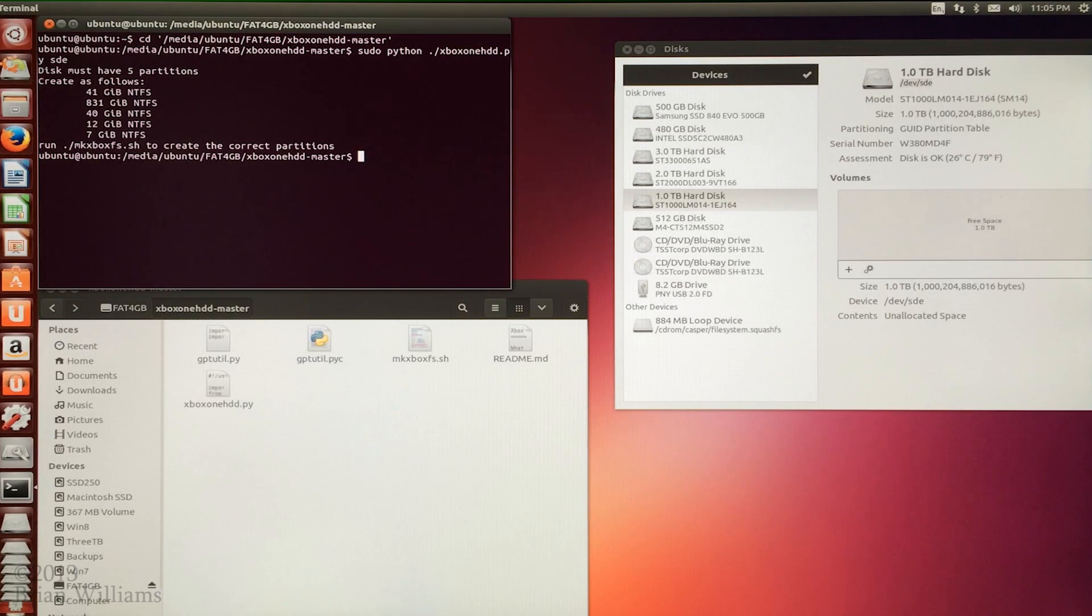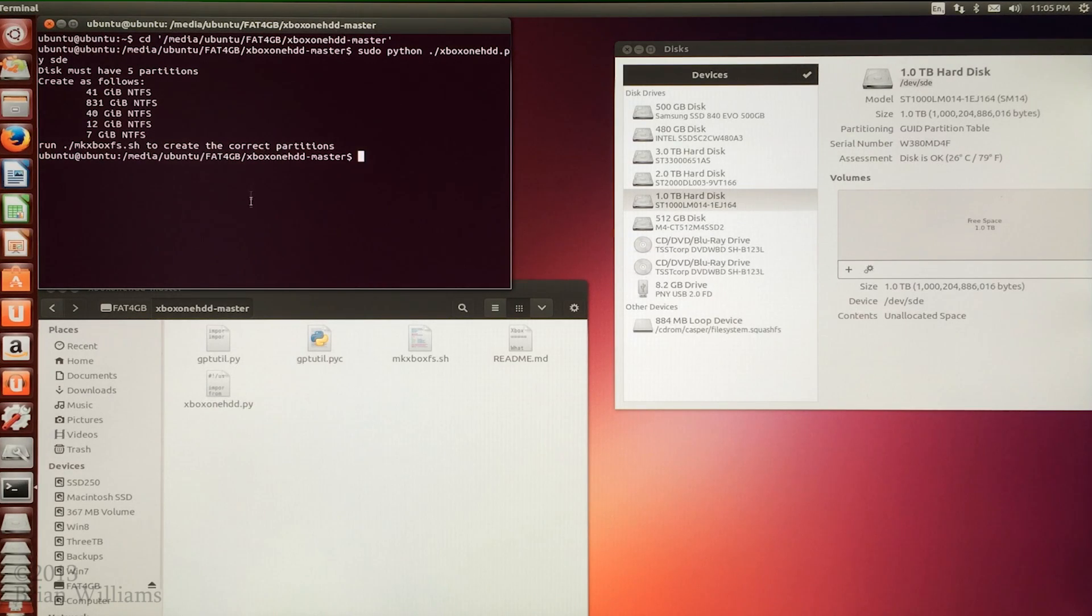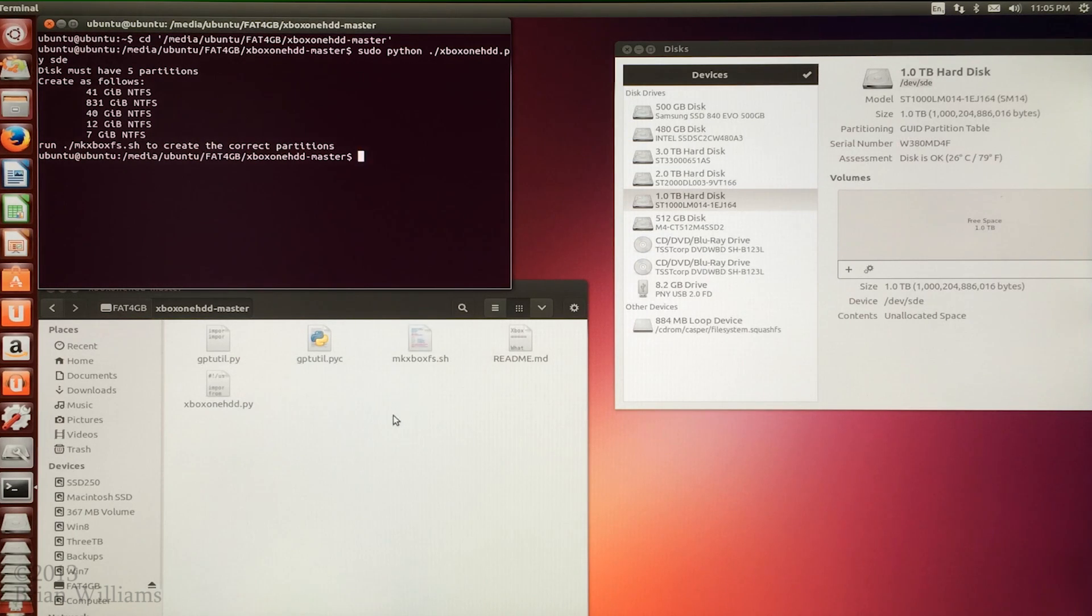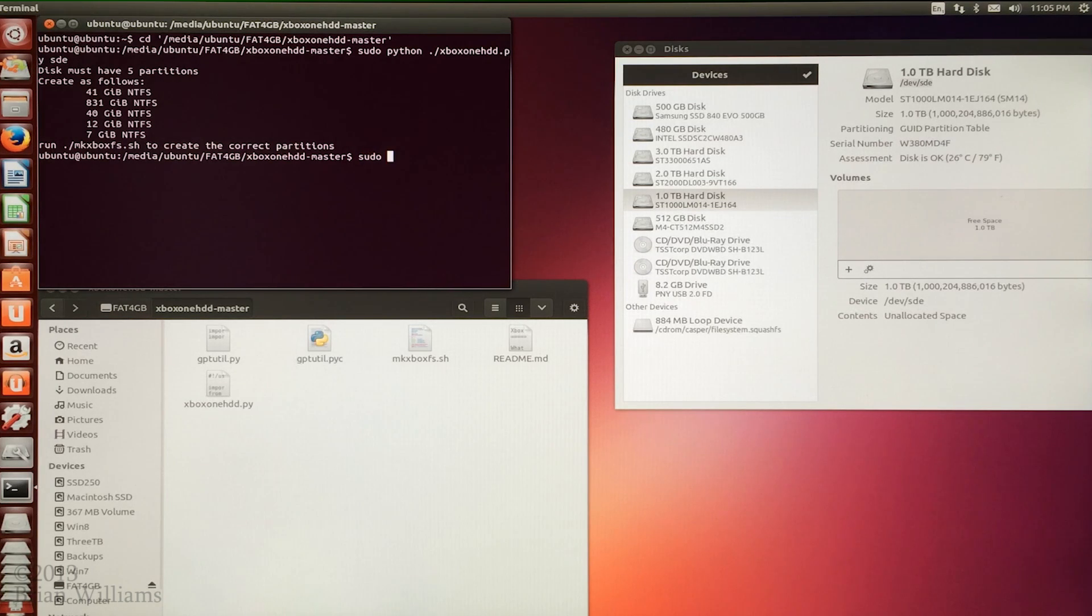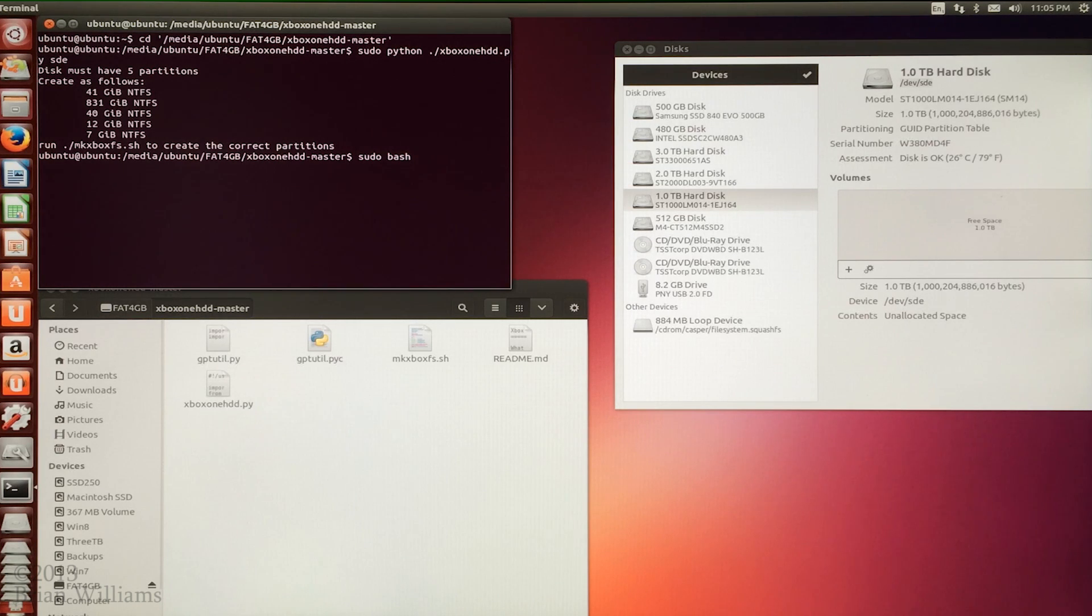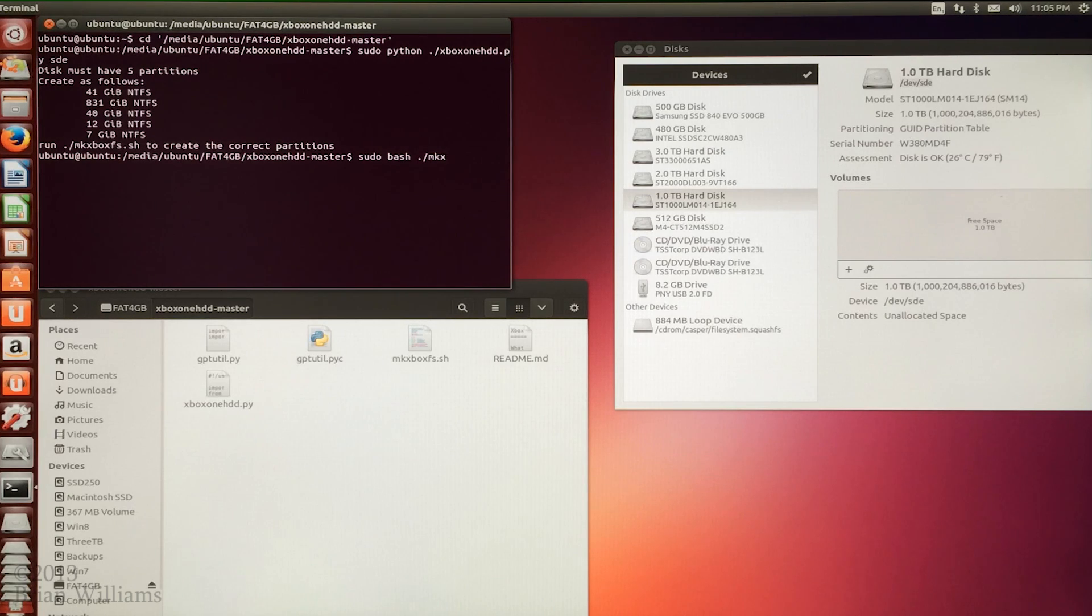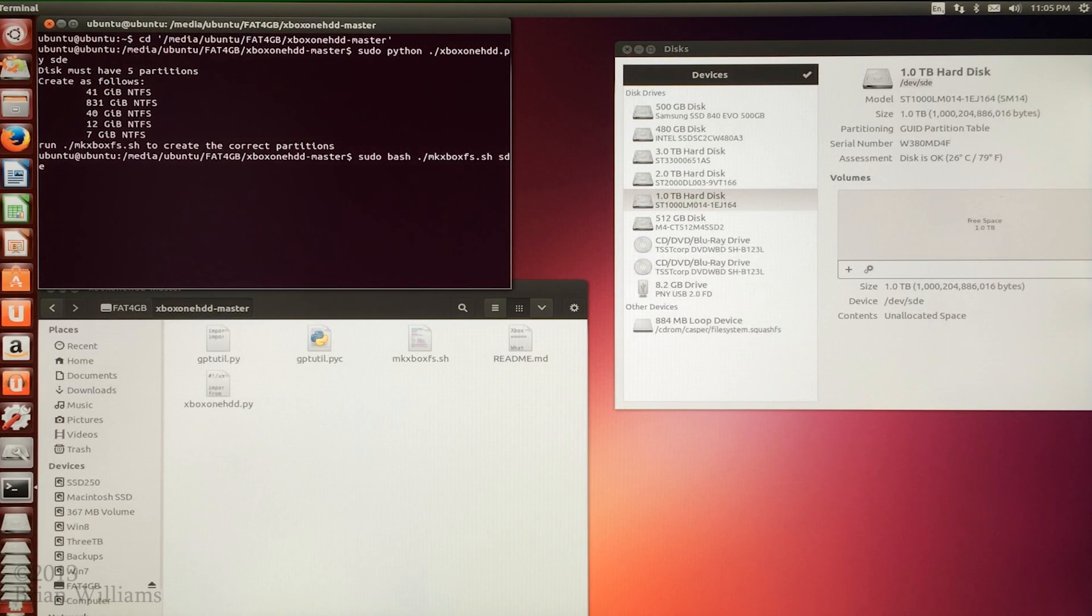You'll see that the script notices that the device is not partitioned and so it generates a script for you that will create the correct partition map. This is a shell script. So we're going to begin with sudo space bash. Don't hit enter yet. We're going to follow this with space dot forward slash mk xboxfs dot sh space and again the name of the device that we found earlier. Now you can hit enter.